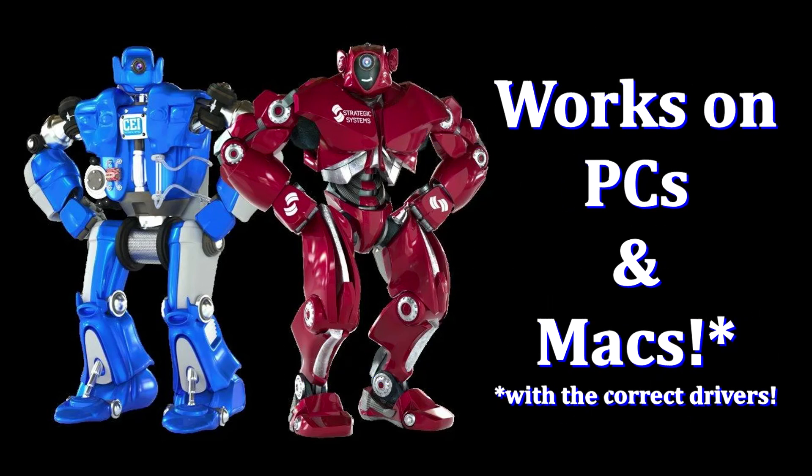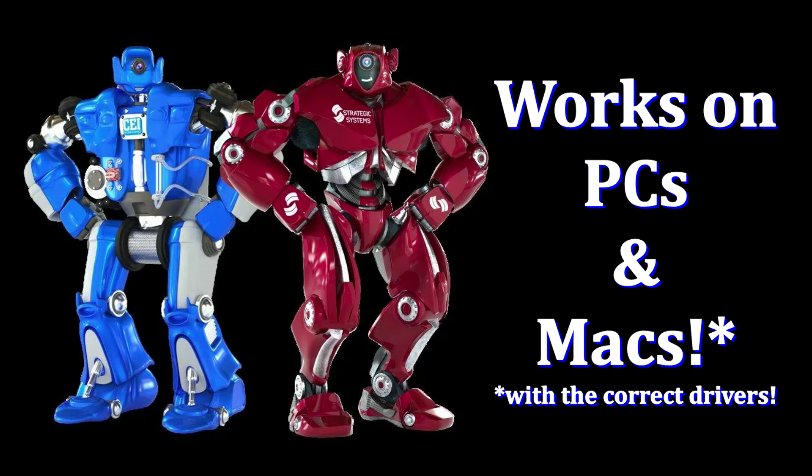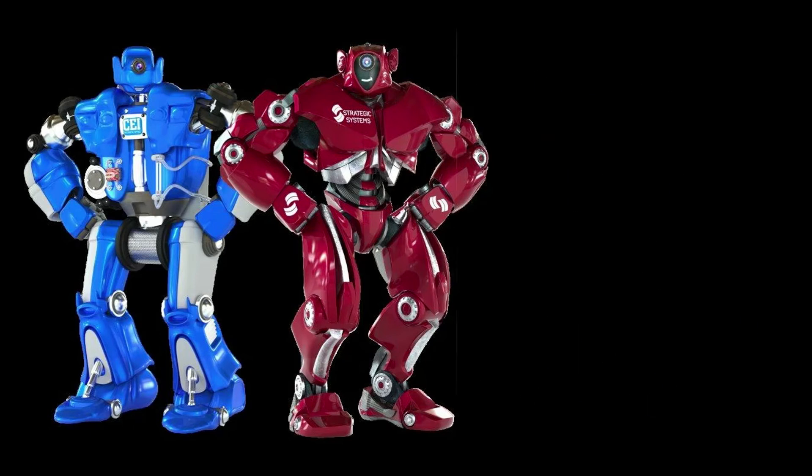Please note that this feature does require that the correct print driver for your copier be installed on your computer. Also, even though I am demonstrating this feature on a PC, it is available on Mac computers providing that the correct print drivers are installed.